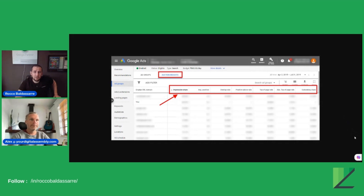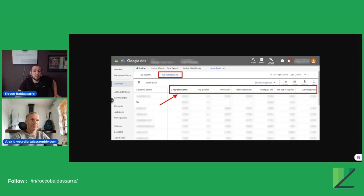It's going to show you an average position, which has been removed recently, an overlap rate, which tells you how many times you're showing up with any specific other competitor, the position above rate or top of page rate, where it basically shows you how many times you're on top of the page, and the absolute top of the page rate, which is how many times you're position one. There is then the outranking share, which is another column that tells you how many times a competitor is outranking you, showing up above you.